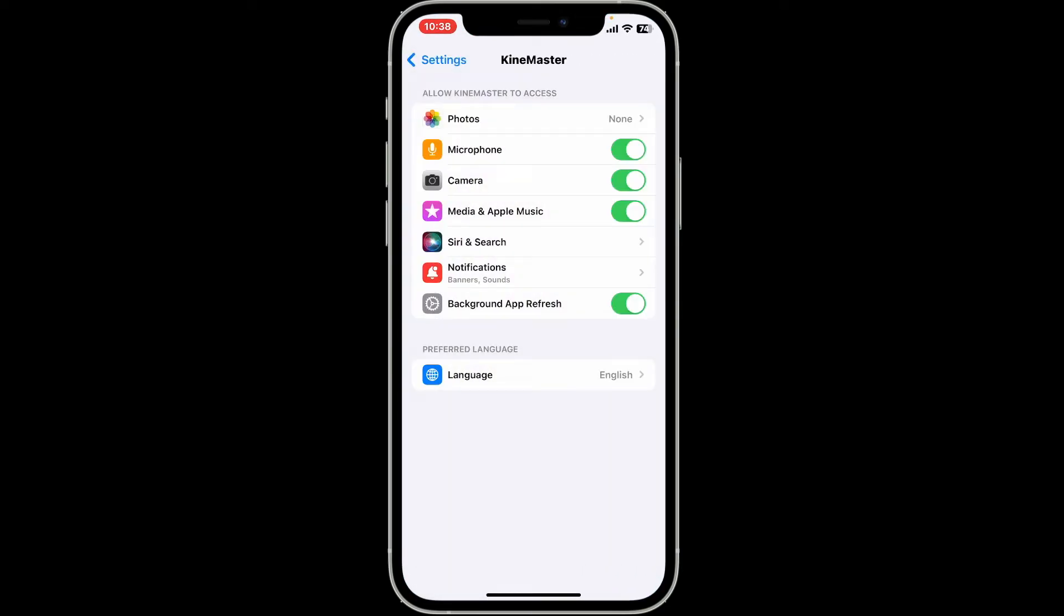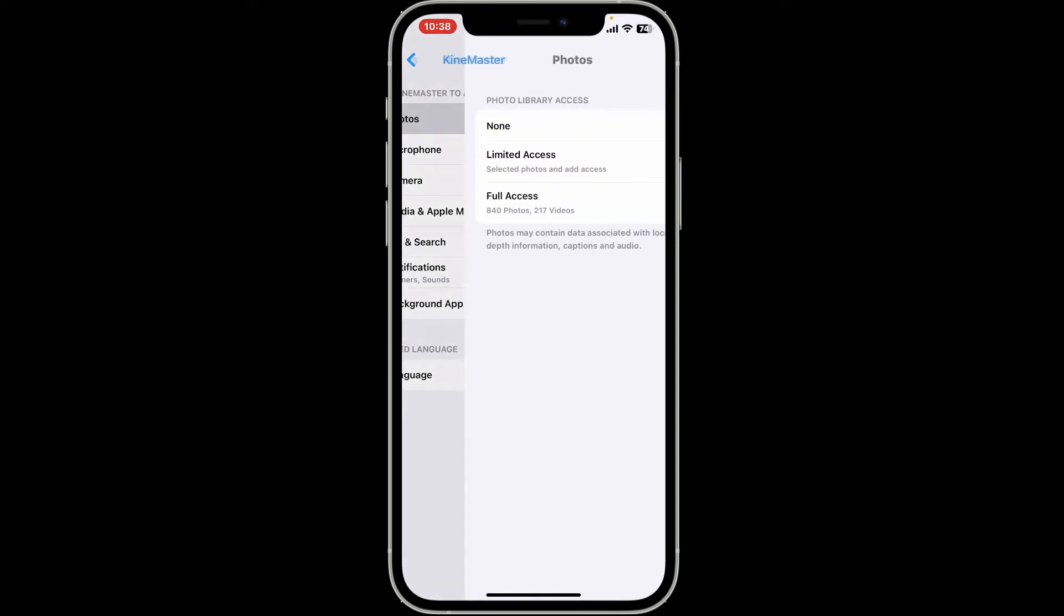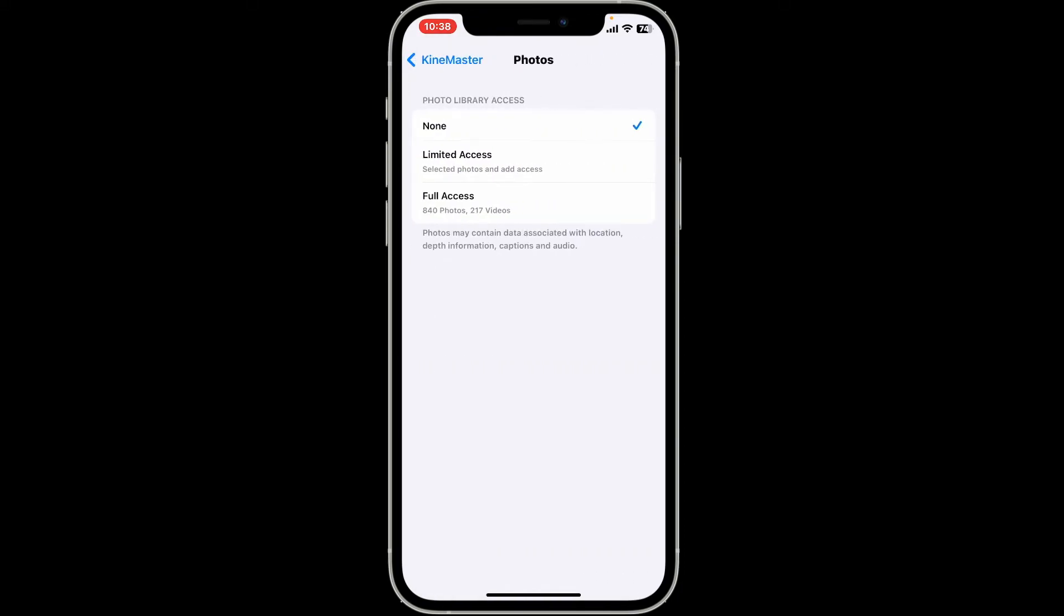If you haven't allowed KineMaster to access your photos, simply select photos on the next page. Now choose either limited access or full access. Limited access will provide access to selected photos from your device's camera roll.